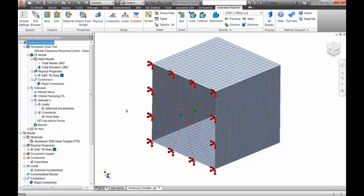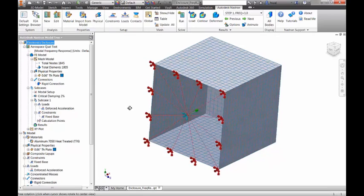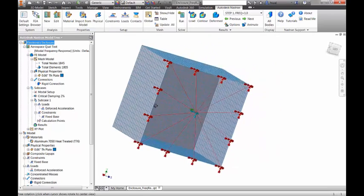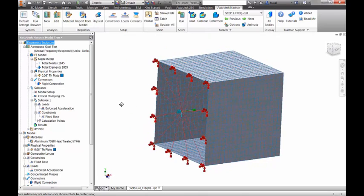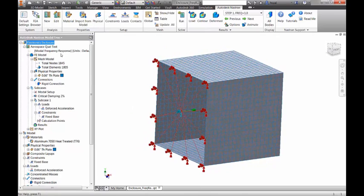we are using a frequency response analysis to simulate the effects of a sinusoidal vibration test on an electronics enclosure. The enclosure is modeled with shell elements and we are selecting a modal-based frequency response analysis.